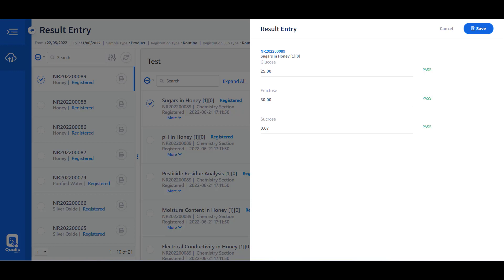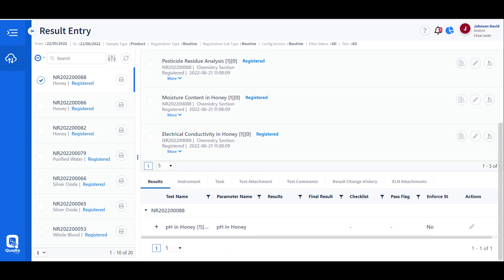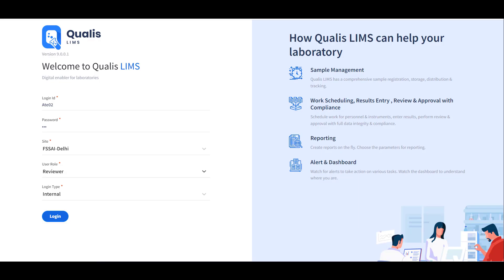Results are always presented as pass or fail based on validation against the specification values defined during specification creation. Once the results are captured and the user is satisfied, they mark the test as completed. The user can then add additional information such as tasks performed, instrument attachments, electronic lab notebook sheets, documentation, and comments, before passing the test to the next level for review and approval.